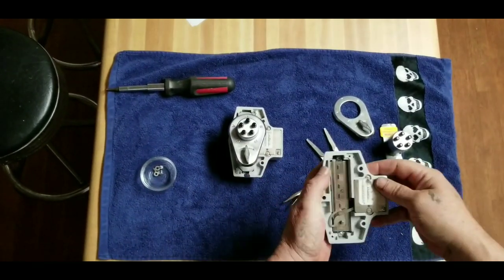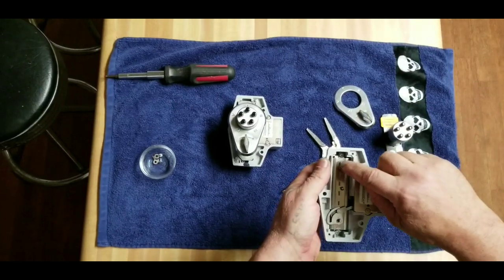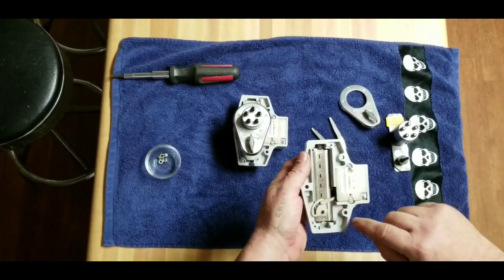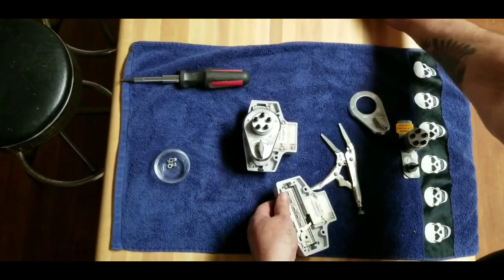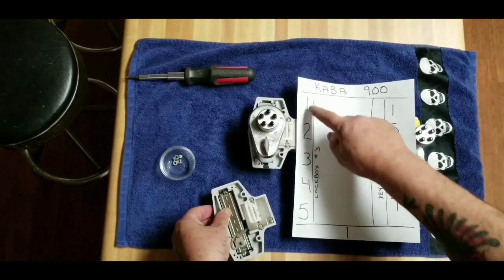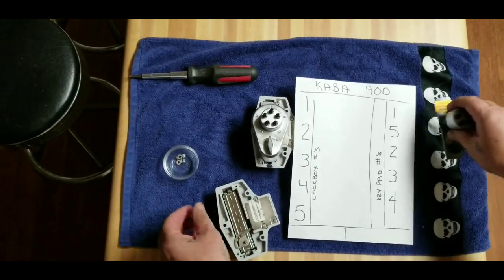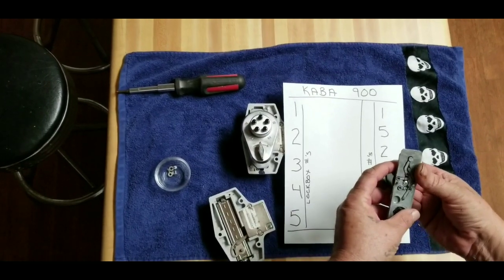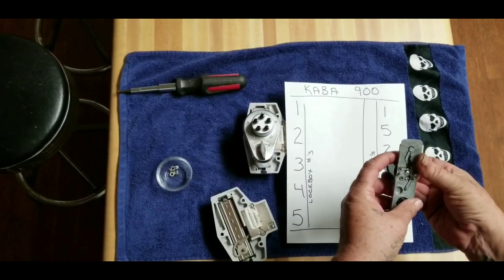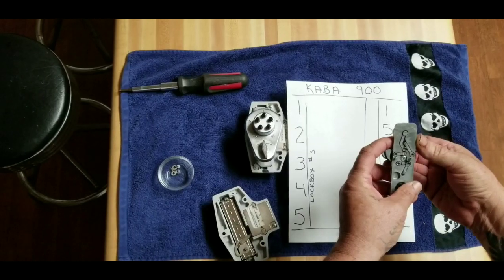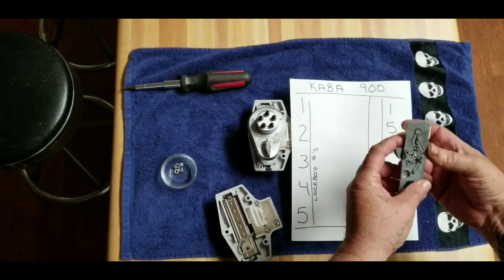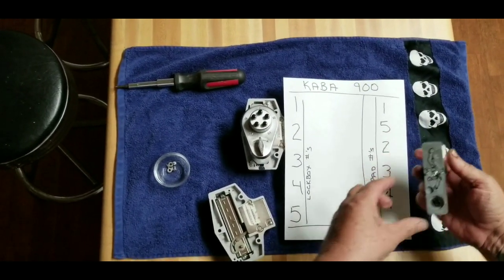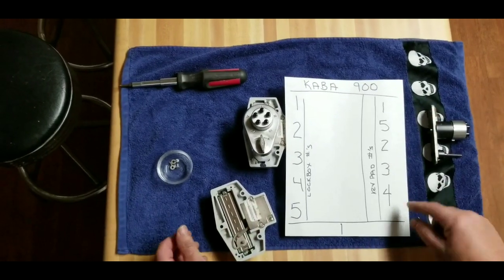Well, come to find out 1-2-3-4-5 is not 1-2-3-4-5. 1-2-3-4-5 is actually 1-5-2-3-4.